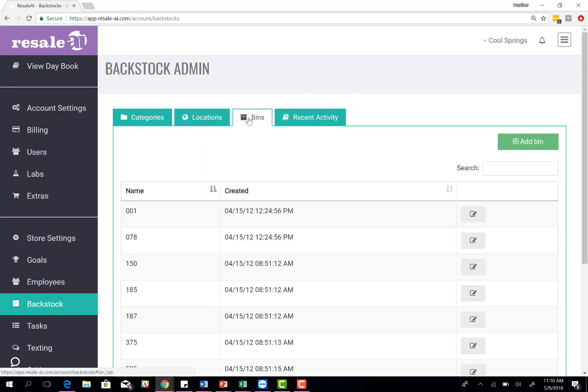Once you've done that, you just let us know at Resale AI how many bins you have. We will load that for you, so you won't have to do that on your end. Contact us via our chat tool or send us an email, and we will add those bins. Once we've done that, you will get an email PDF of all those bin numbers. Then you print that out onto an AVERY label 5163 or any 2x4 all weather label, and then you'll fix those to the bins.